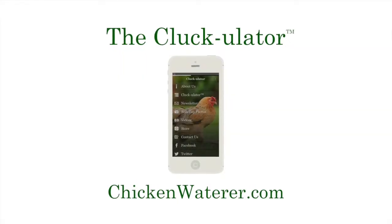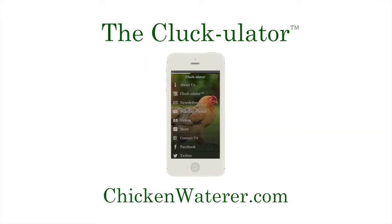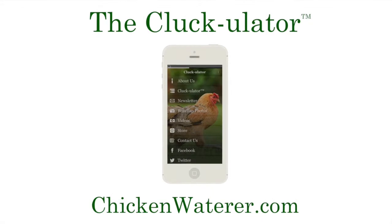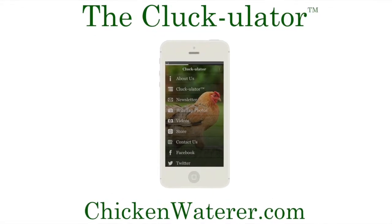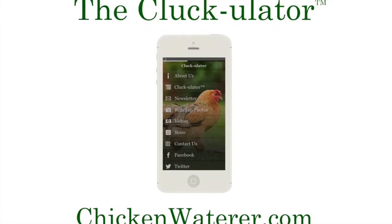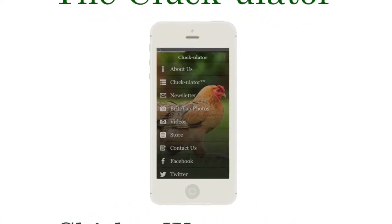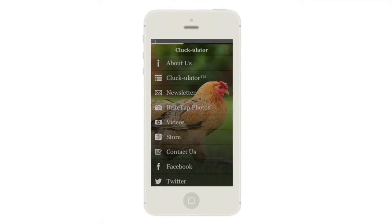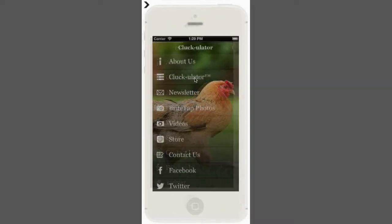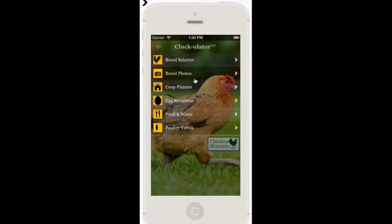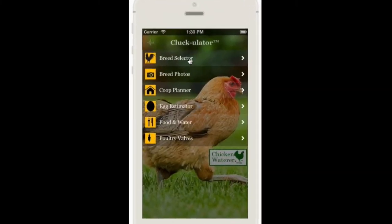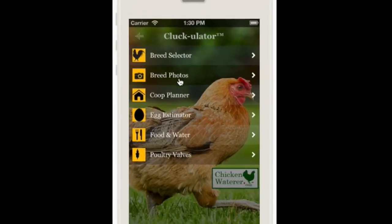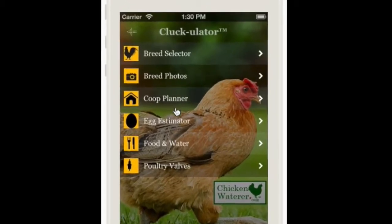Introducing the Cluckulator from ChickenWaterer.com. The Cluckulator is the most comprehensive app ever created for backyard chicken owners. It helps you make decisions about the composition and management of your flock. It's six tools in one.